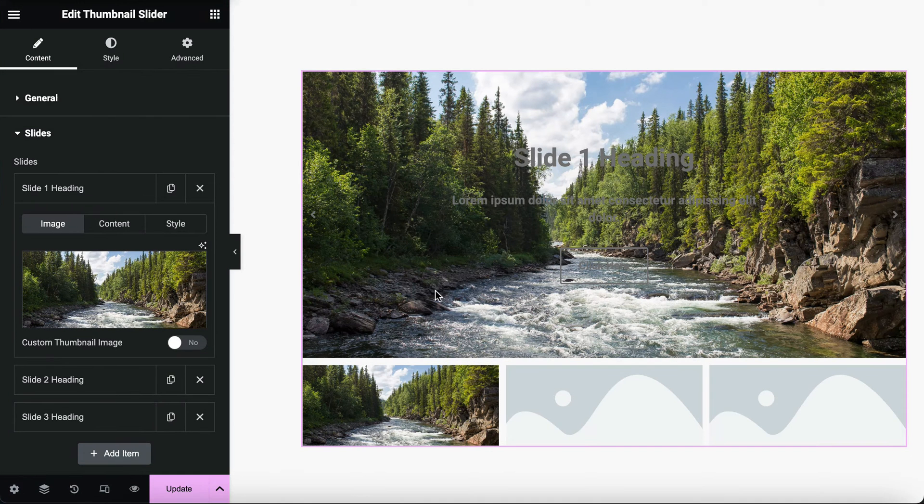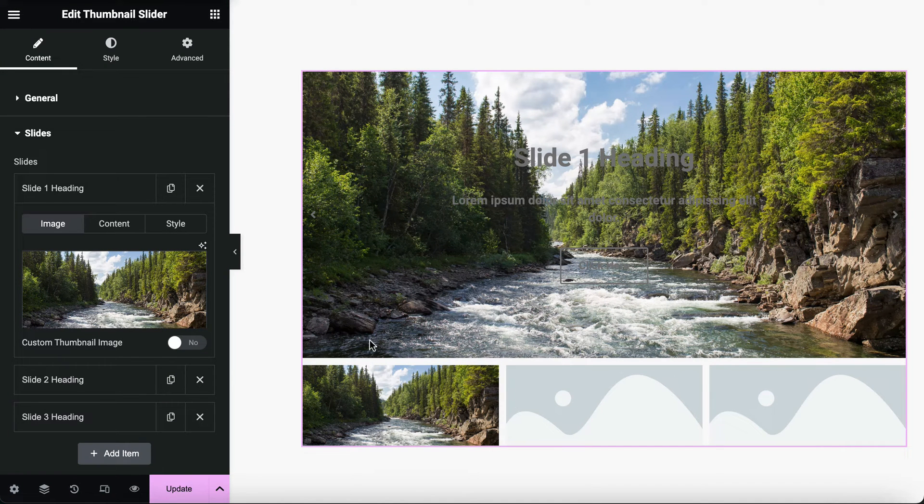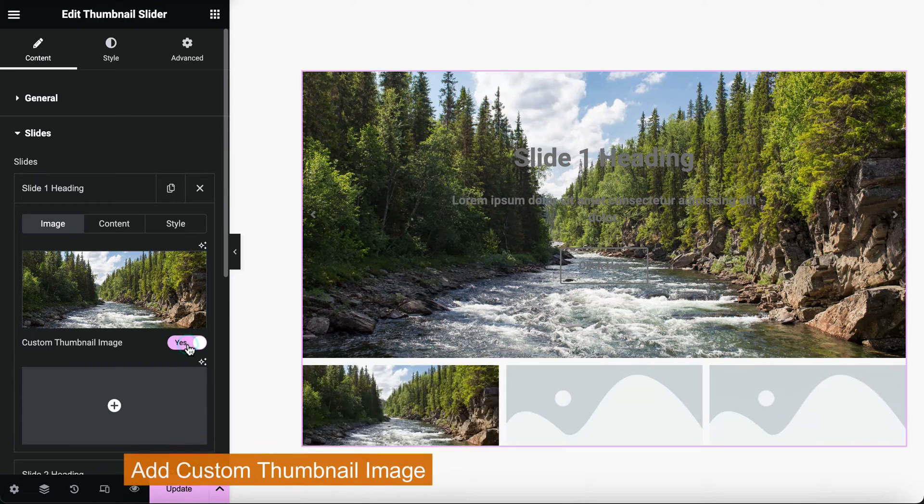By default, the main image will be used for the thumbnail as well. You also have the option to add custom thumbnail images.